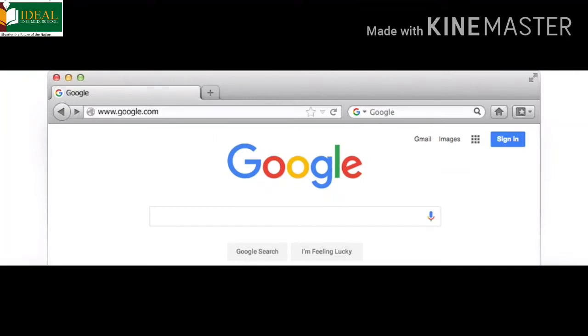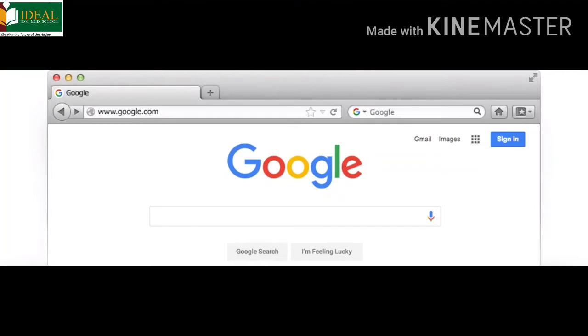Remember, the default home page could be different on different computers. You can change the default home page according to your liking. It means you can set your home page according to your convenience. Now let us understand the components of Internet Explorer.